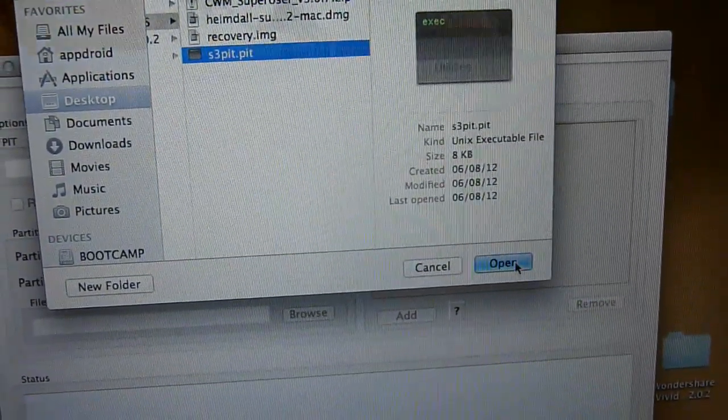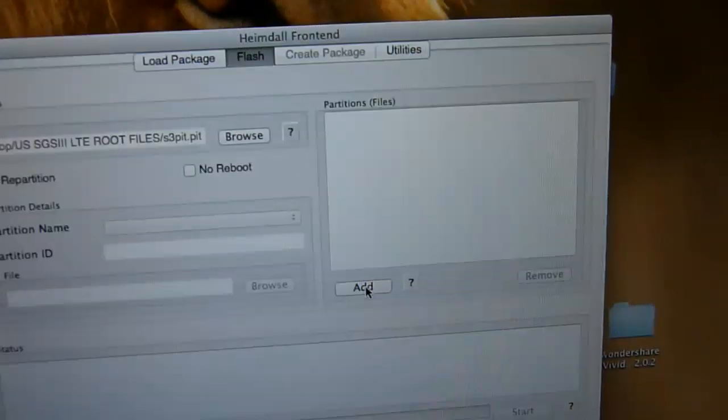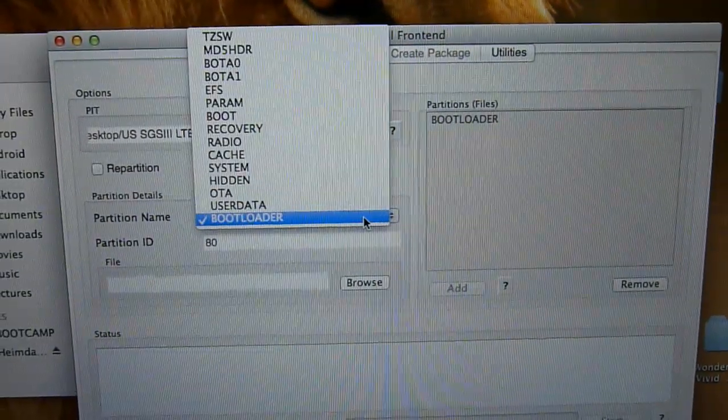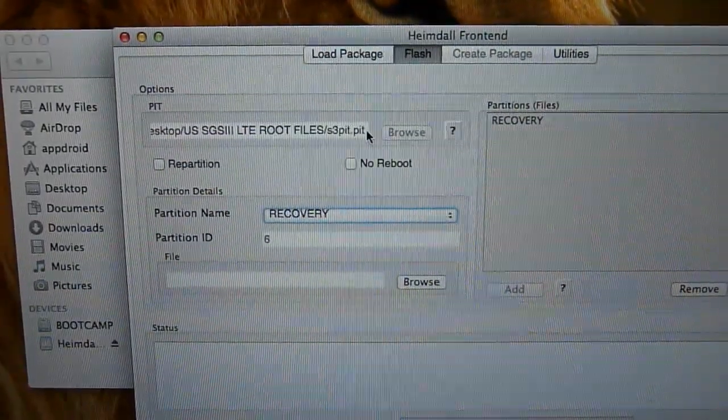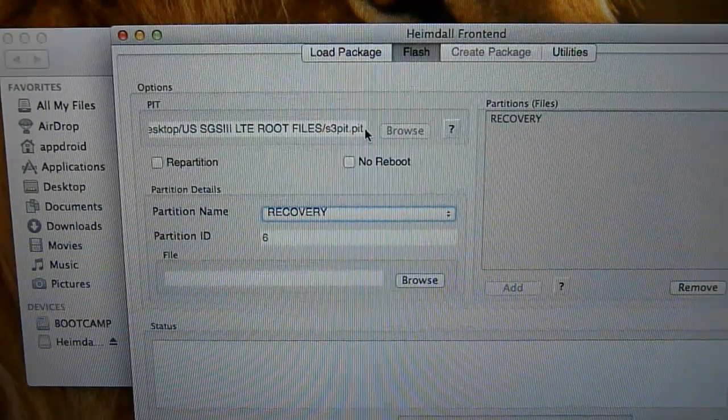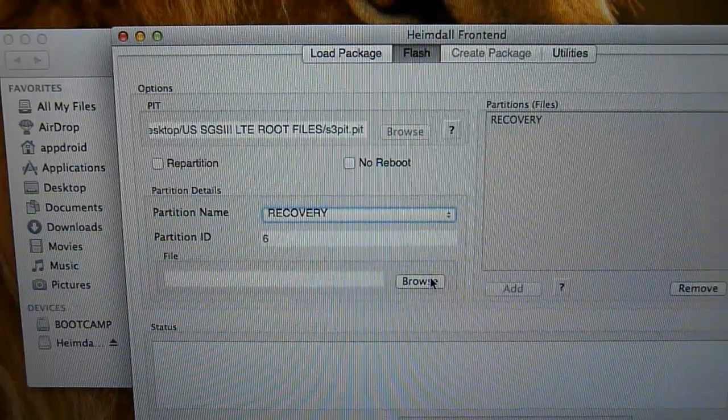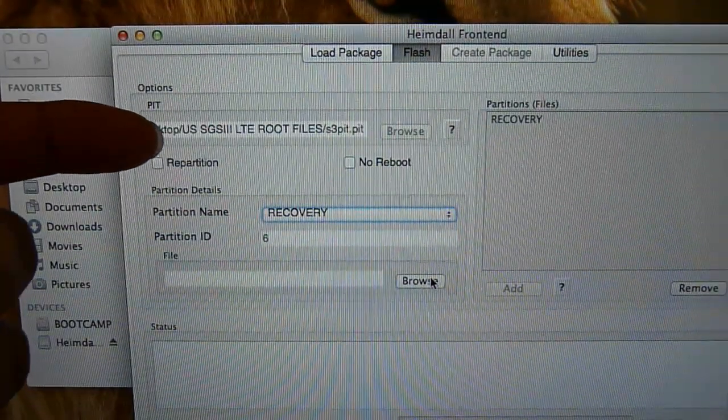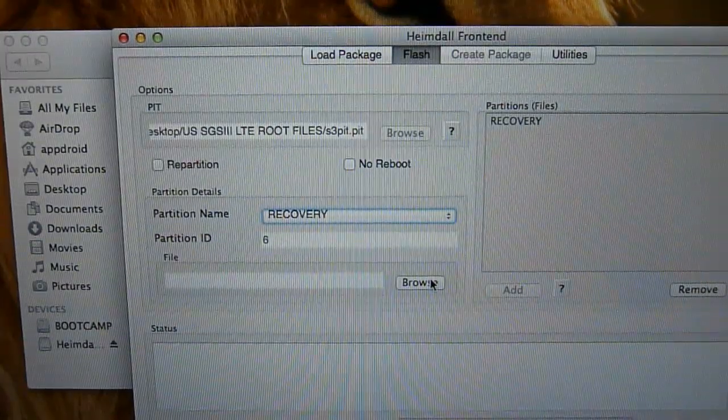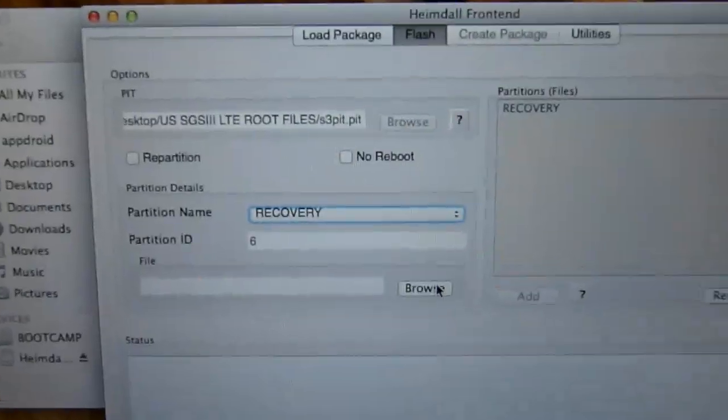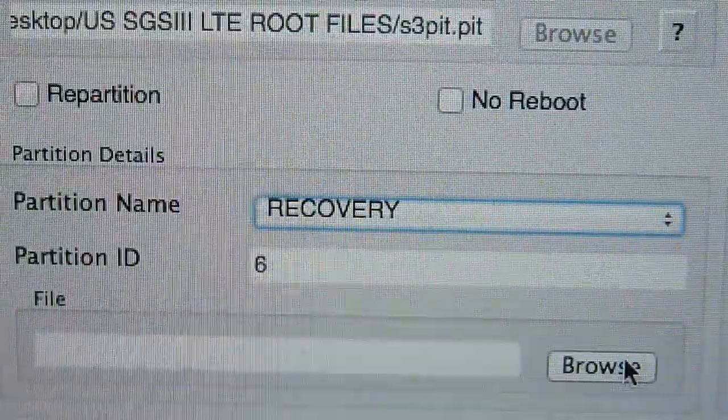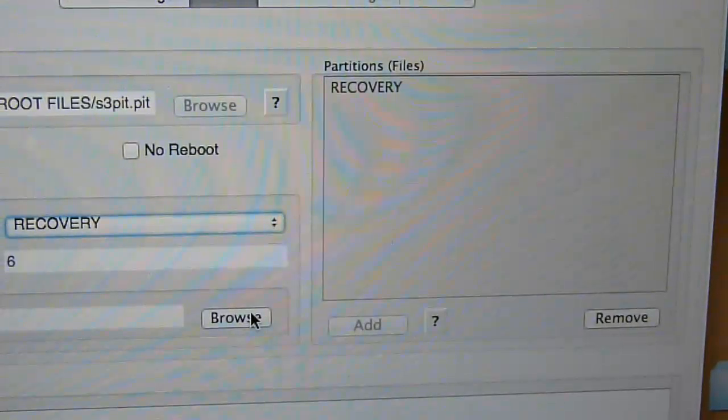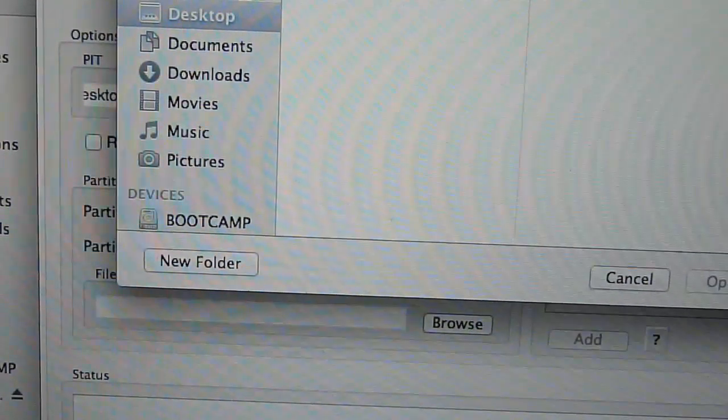Second, press Add. Third, here select Recovery. Unlike Galaxy S2, you don't have to flash kernel in order to get ClockworkMod recovery. So here you have three steps: browse, add, and recovery. Make sure your screen exactly looks like this. Please do not select this or that. Once you add recovery, go ahead and press Flash right here.